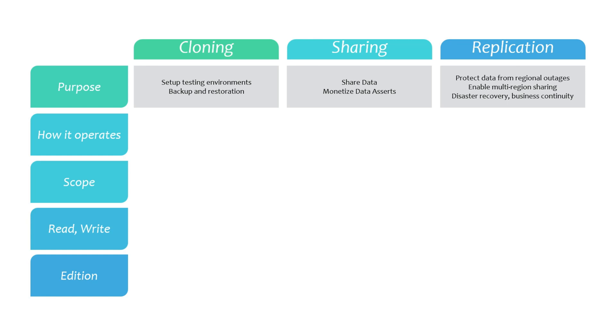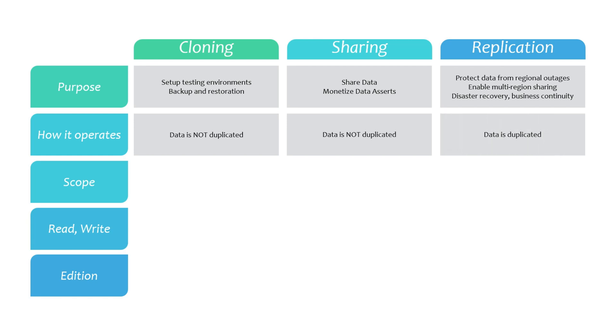Let's talk about how these features operate. In the case of cloning and sharing, the underlying data is not duplicated; they operate purely at the metadata level. However, when you replicate an object or database, the underlying data is duplicated and thereafter refreshed incrementally at scheduled intervals.